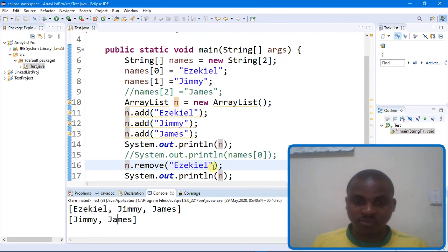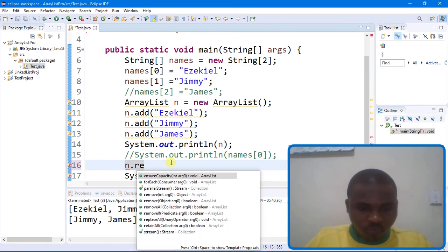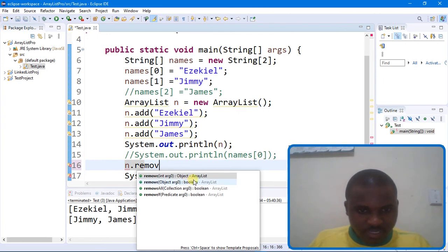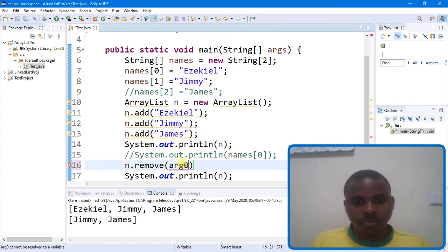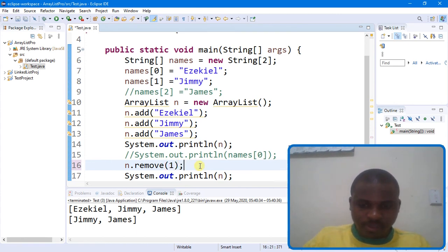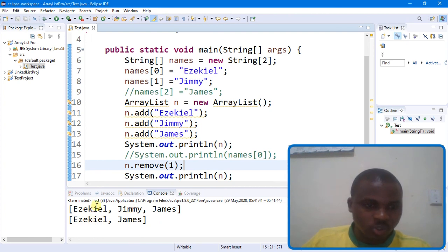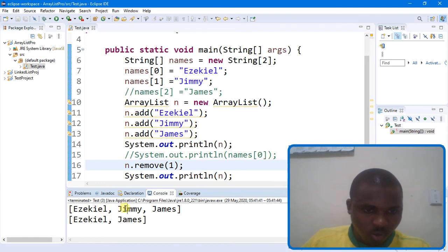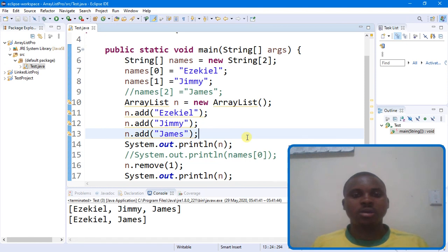You can also remove by index — put the integer index value in the remove method. You can pass any object you want to remove, or pass an integer index. When I run this, you can see it removed the element at index number 1, leaving Isekio and James. Index 0 is Isekio and index 1 was Jim, so it removed Jim. That is how ArrayList works.